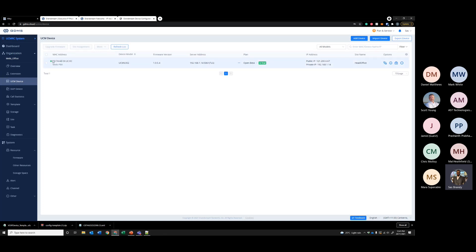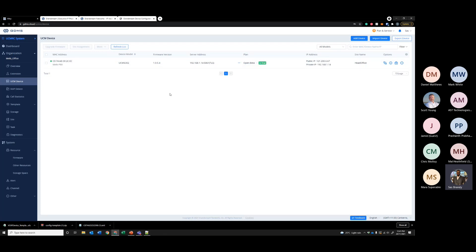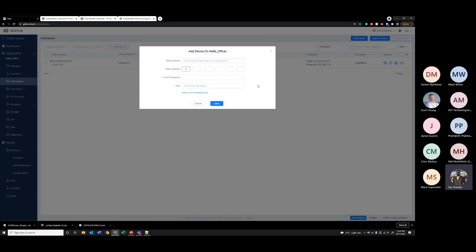You can see all the UCMs. So if you have hundreds of UCMs, hundreds of clients using Grandstream UCMs, you can configure all of them here and manage them easily. To add them, you can click 'Add Device' and enter the MAC address of the UCM and the initial password. The initial password can be found at the back of the Grandstream UCM. They are not 'admin/admin' anymore — they have a unique password configured for each device, which you can find at the back of the device.